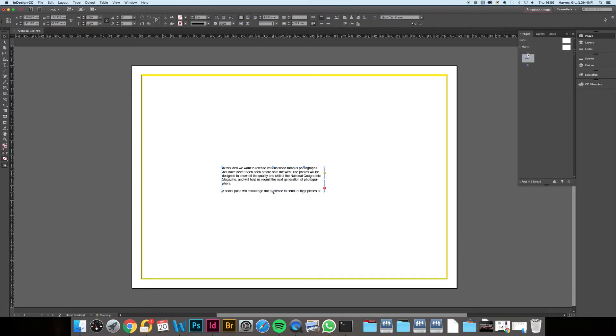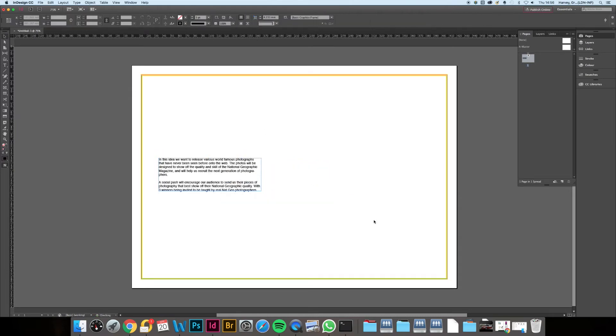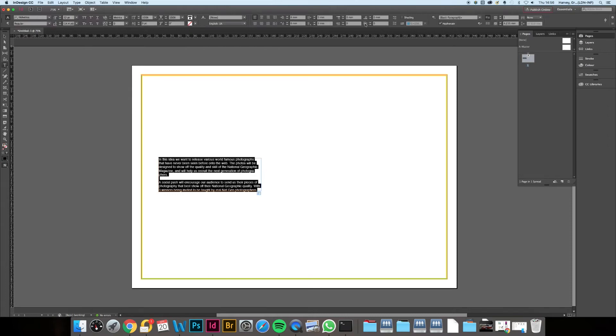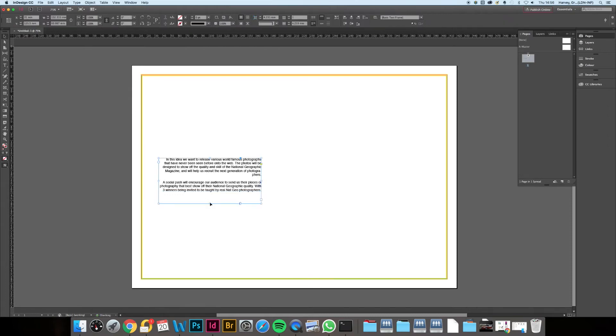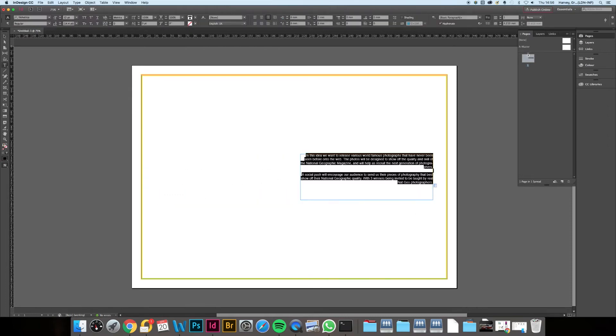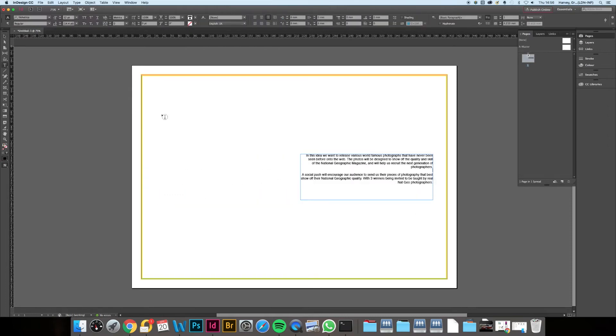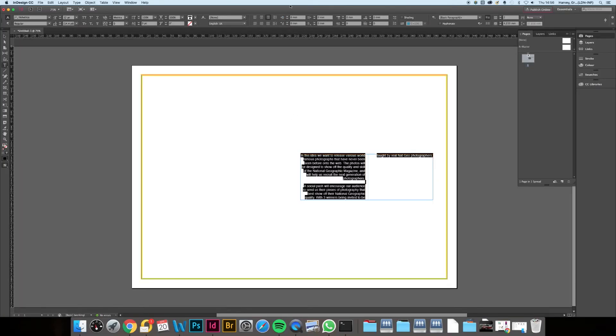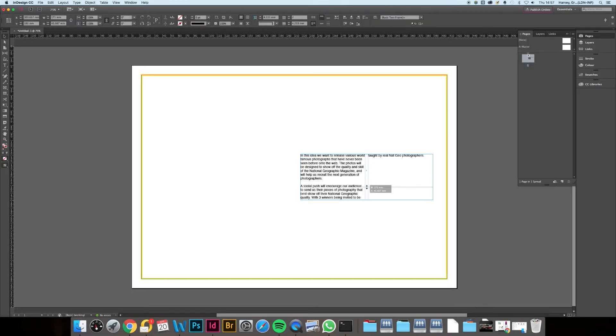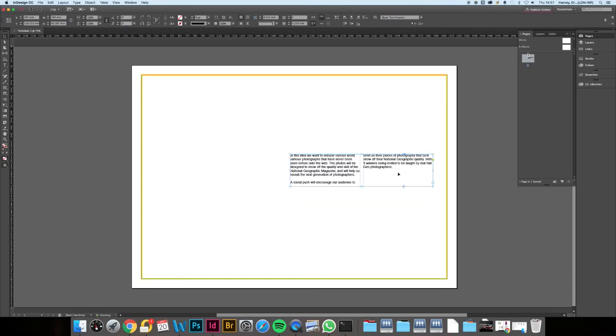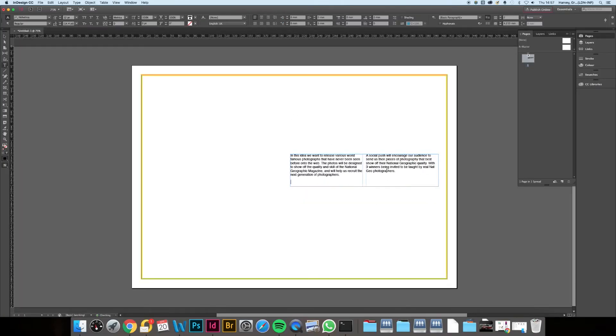InDesign has a lot of features to help you align the copy, so just experiment and find something you like.